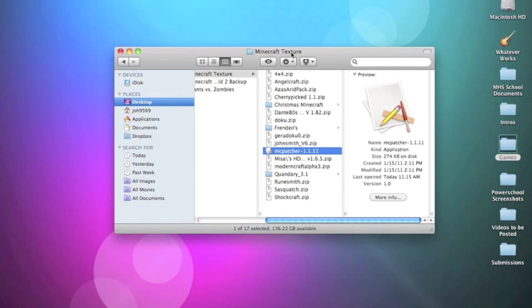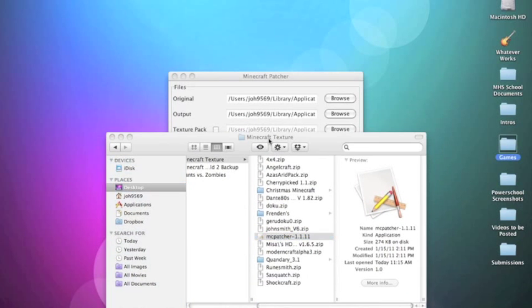First things first, you need to download MC Patcher - the latest version. Go look it up on Google. And you don't need to use this just for HD texture packs. This is so much easier to download any texture pack that you want. All you need to do is open it up like this.